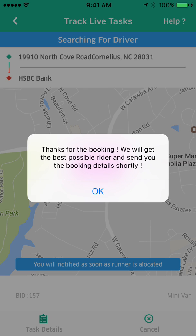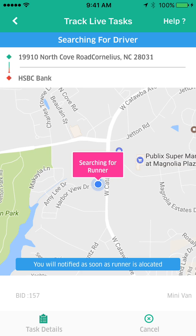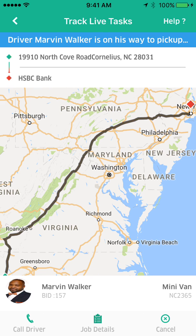You can hear what it sounds like when a driver is accepting and letting the customer know. You see it's searching for the runner and you'll be notified soon. I'm going to accept the job, and there you see the app shows you where the route is. You'll see the driver's face — that's Marvin Walker, driving a minivan. The customer has the option to call the driver, view job details, or cancel the booking, and at the top of the screen it clearly indicates that driver Marvin Walker is on his way.